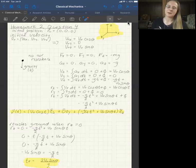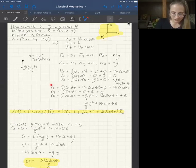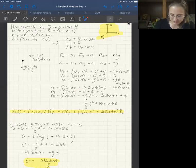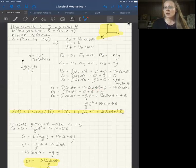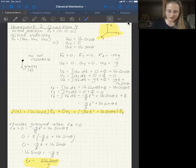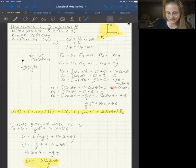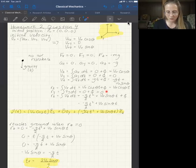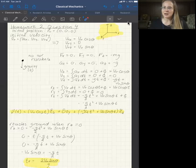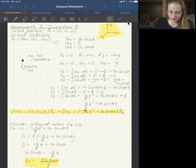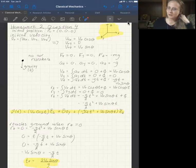To get position from velocity, you integrate again. The x position as a function of time is the integral of the x velocity, giving initial velocity cosine of theta times t, plus a constant. Since we start at the origin, all three integration constants for position are zero. So x(t) = v₀ cos(θ) · t. The y position is zero, consistent with no motion in the y direction. The z position is the integral of the z velocity, giving −g/2 · t² + v₀ sin(θ) · t.